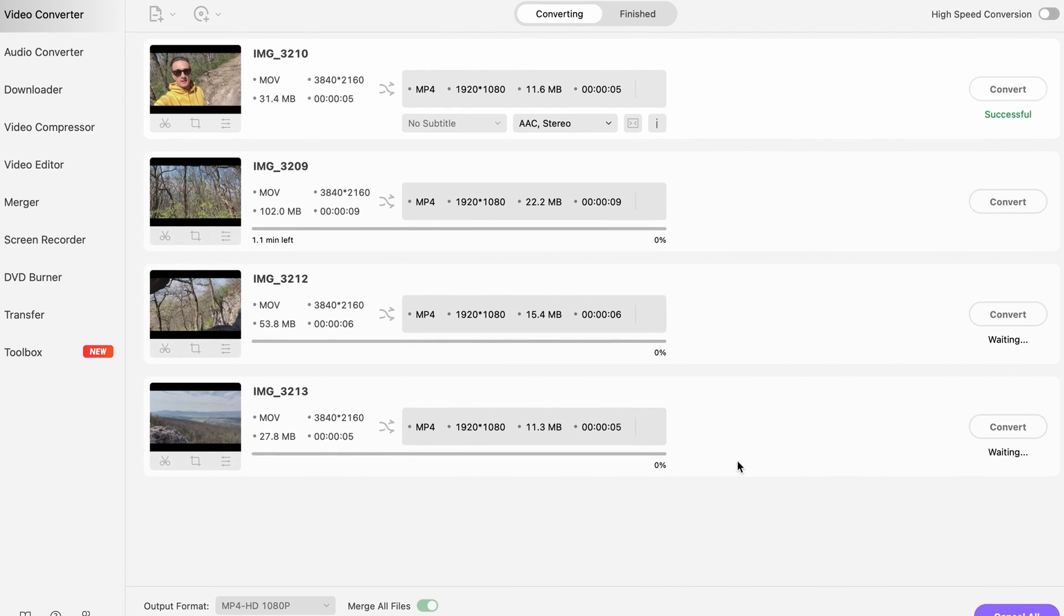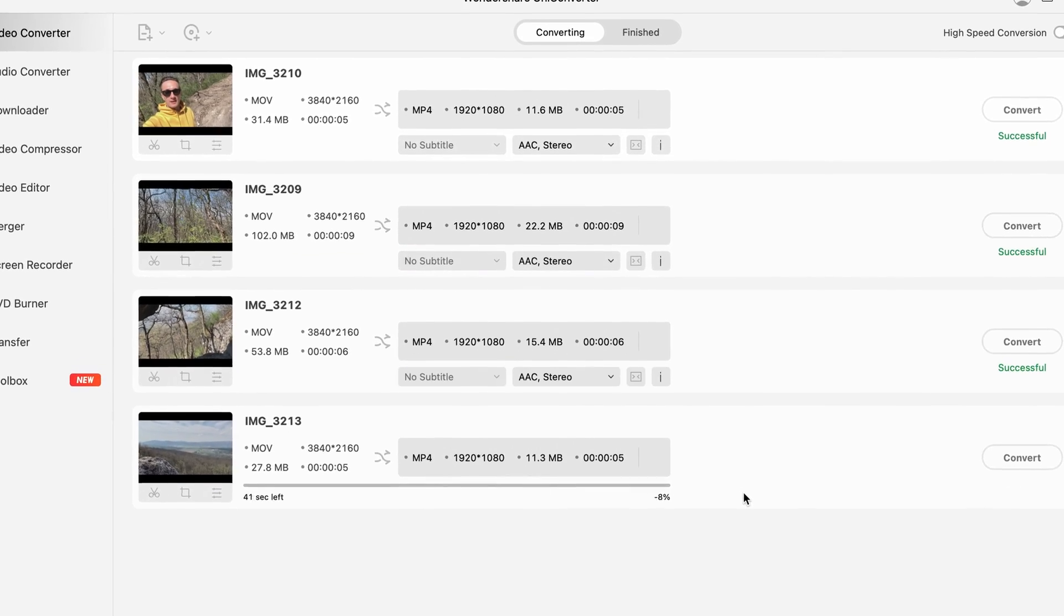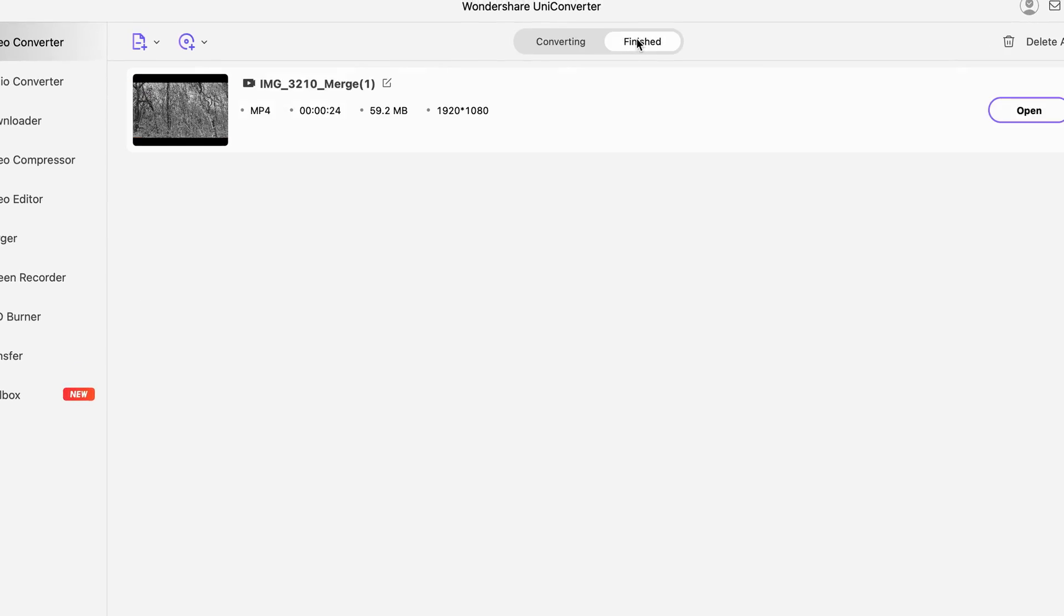When it's finished, you will find the video in the finished menu. Let's check it out. Yo guys, check this out.